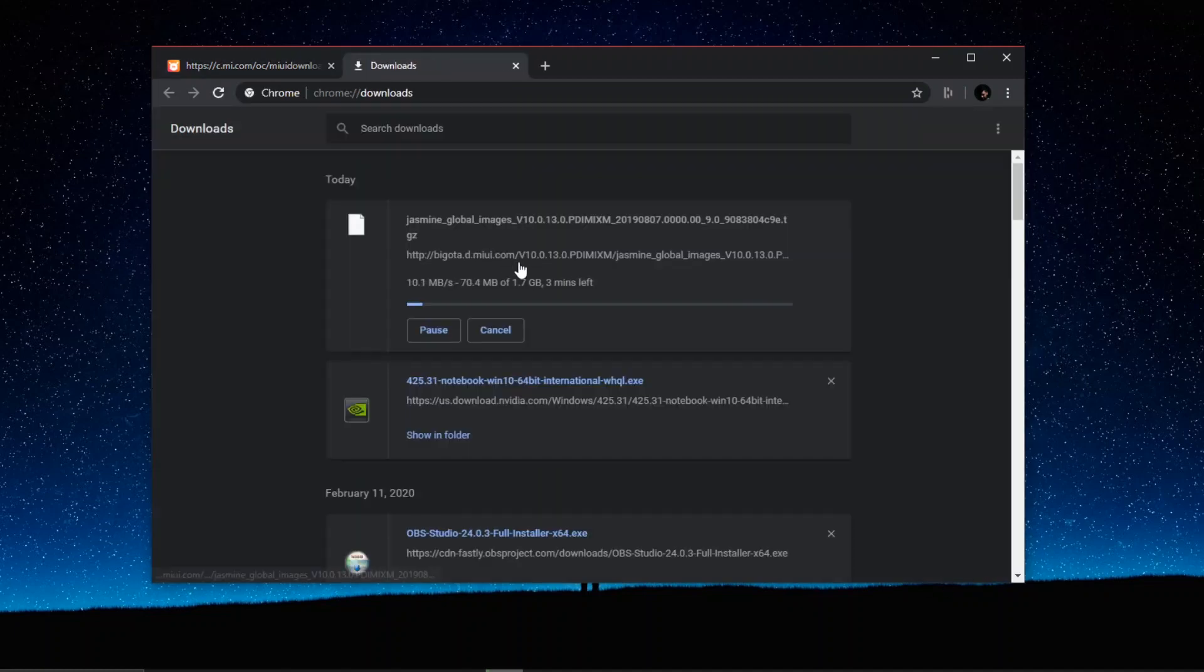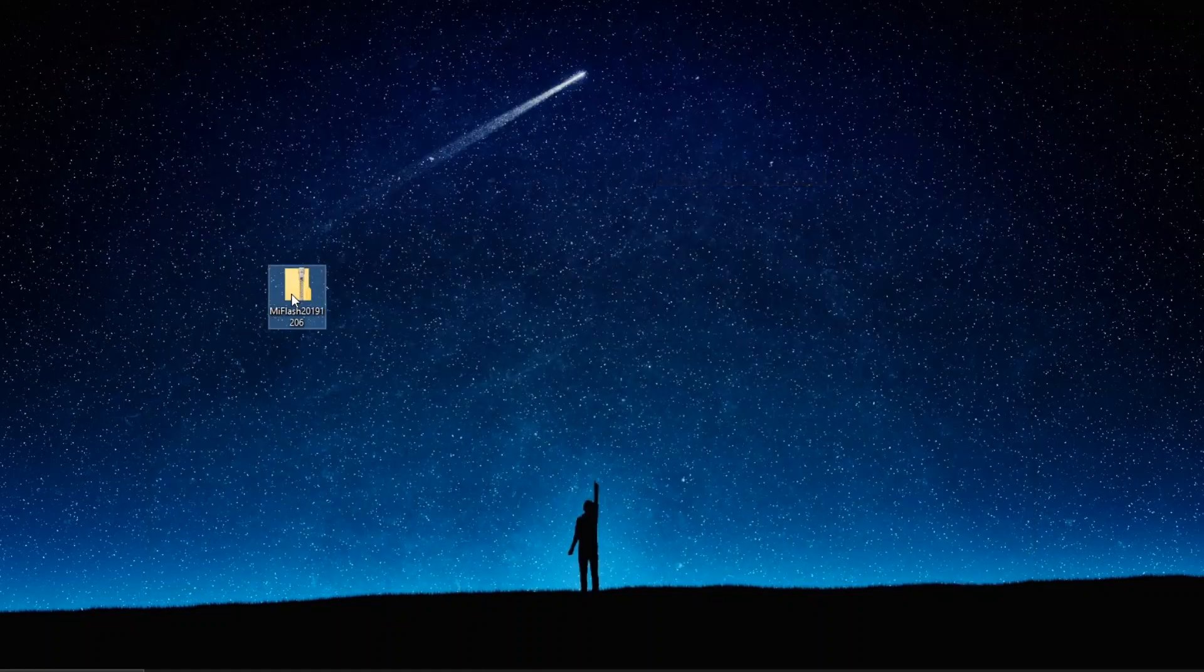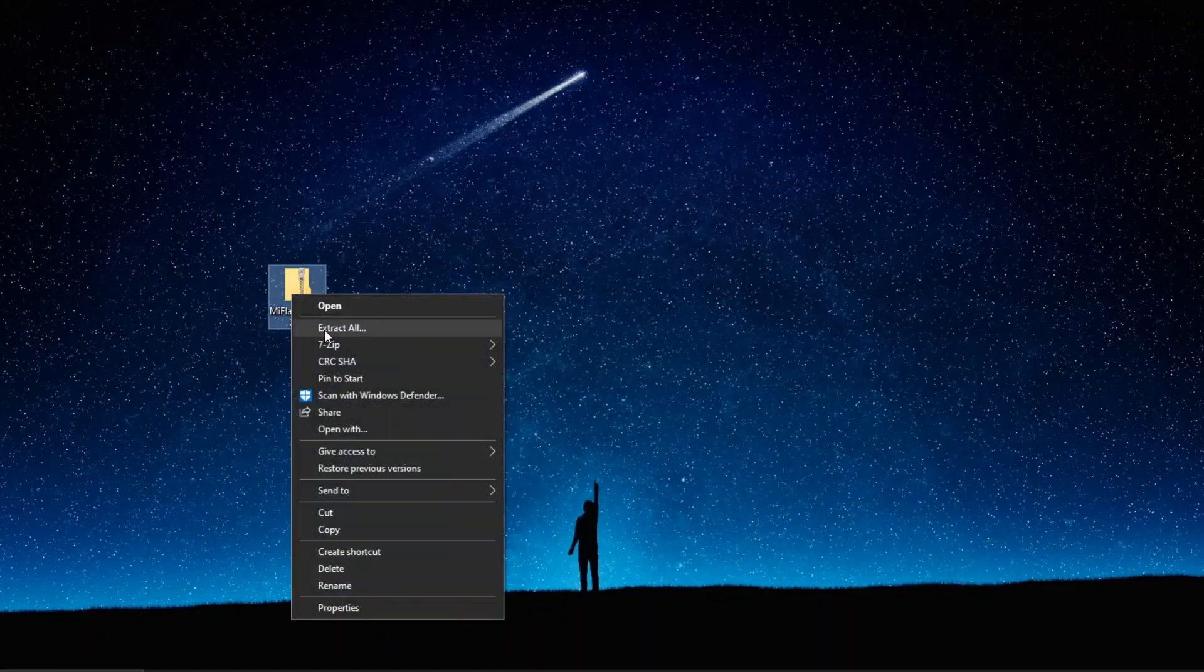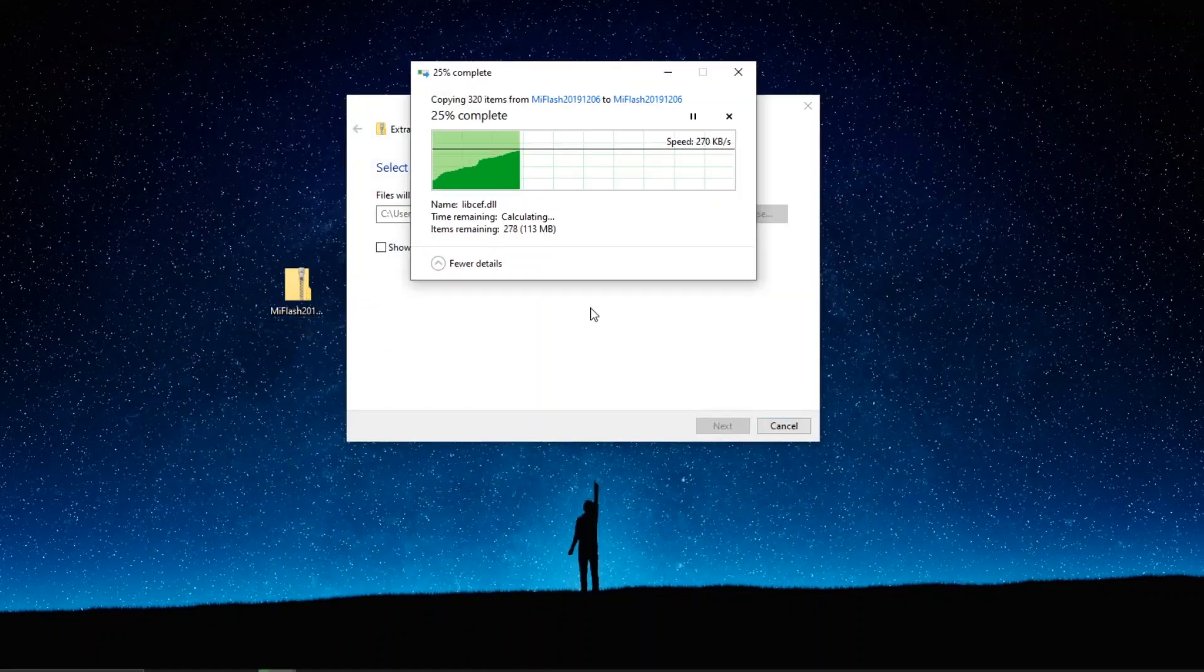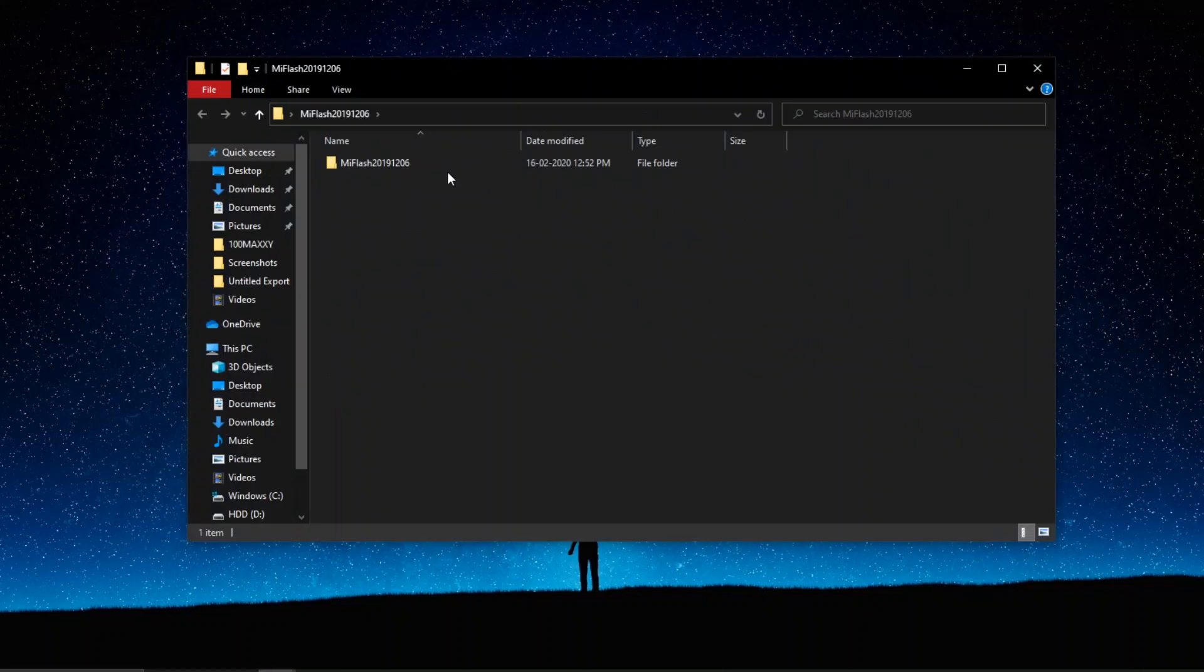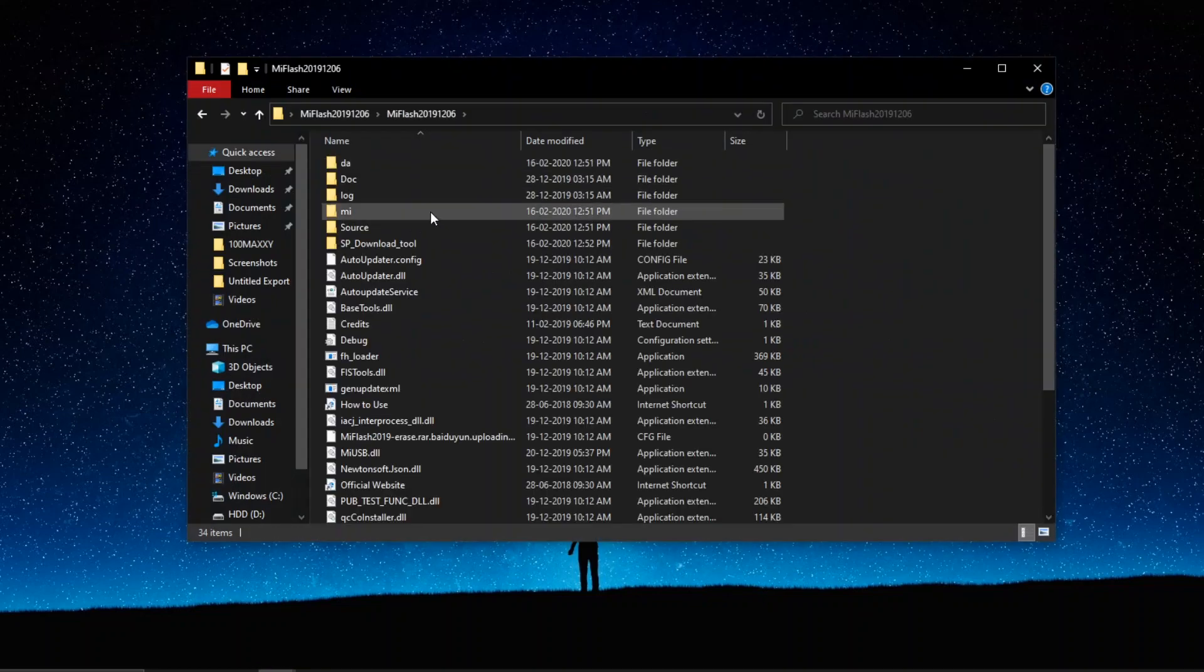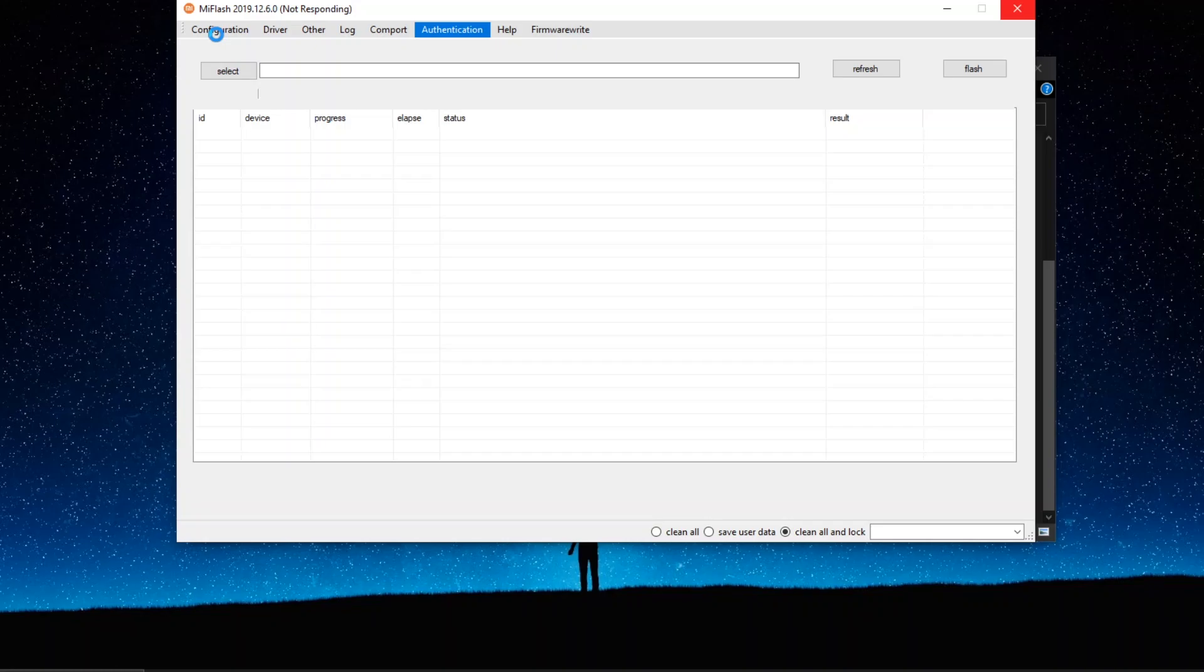That is downloading the Xiaomi Mi Flash. Download the Xiaomi Mi Flash, extract the file and you have to open Xiaomi Mi Flash. And you will have all these settings that we're going to be using it later.